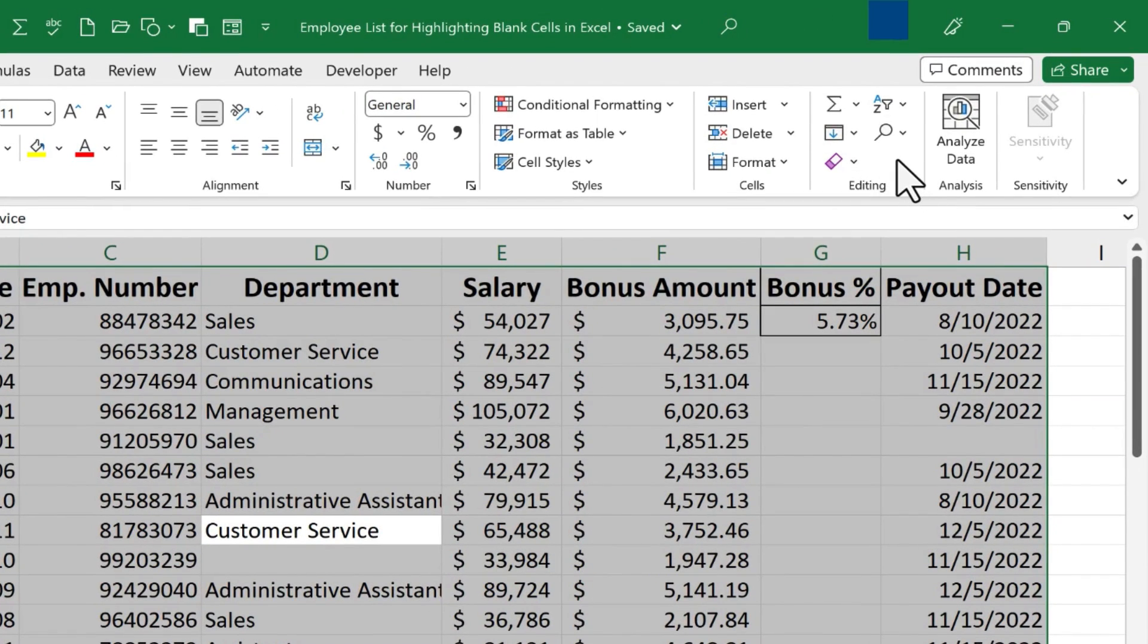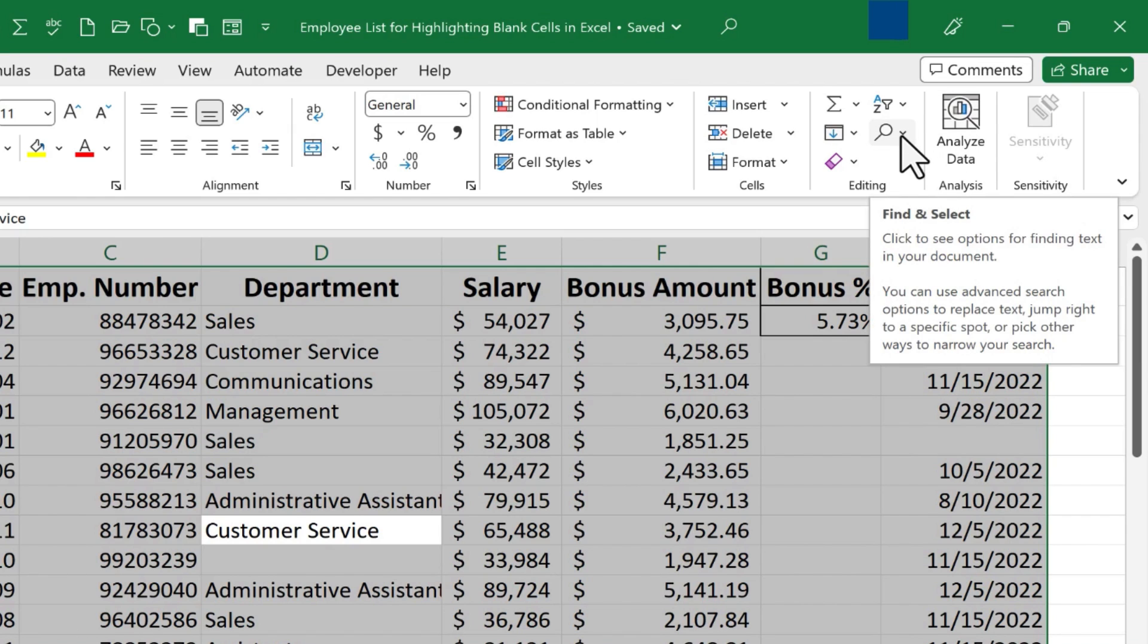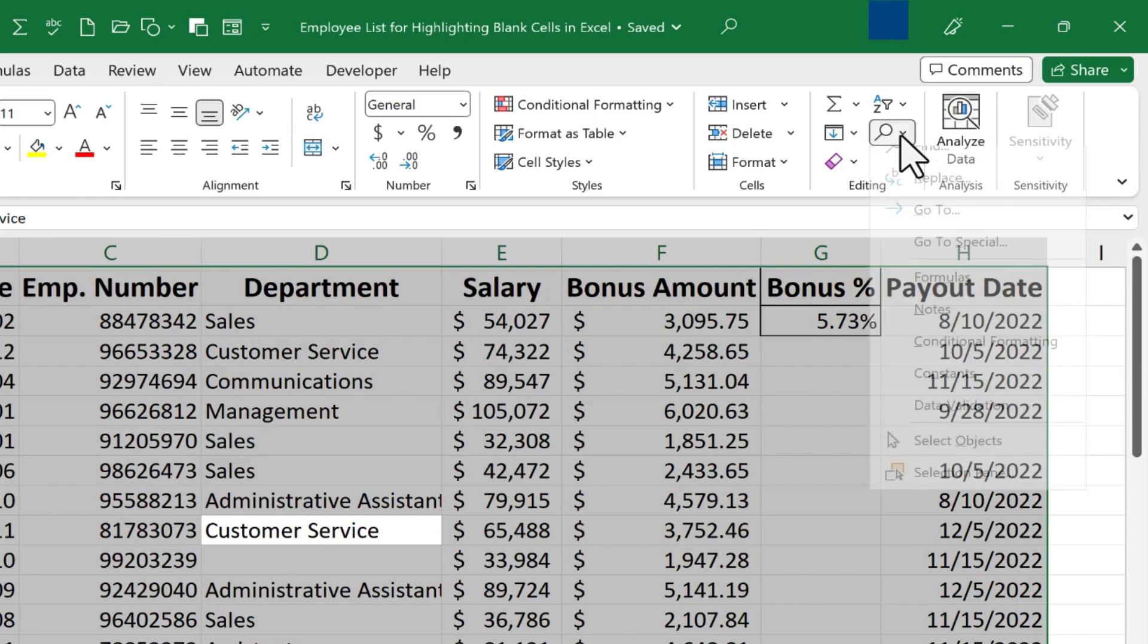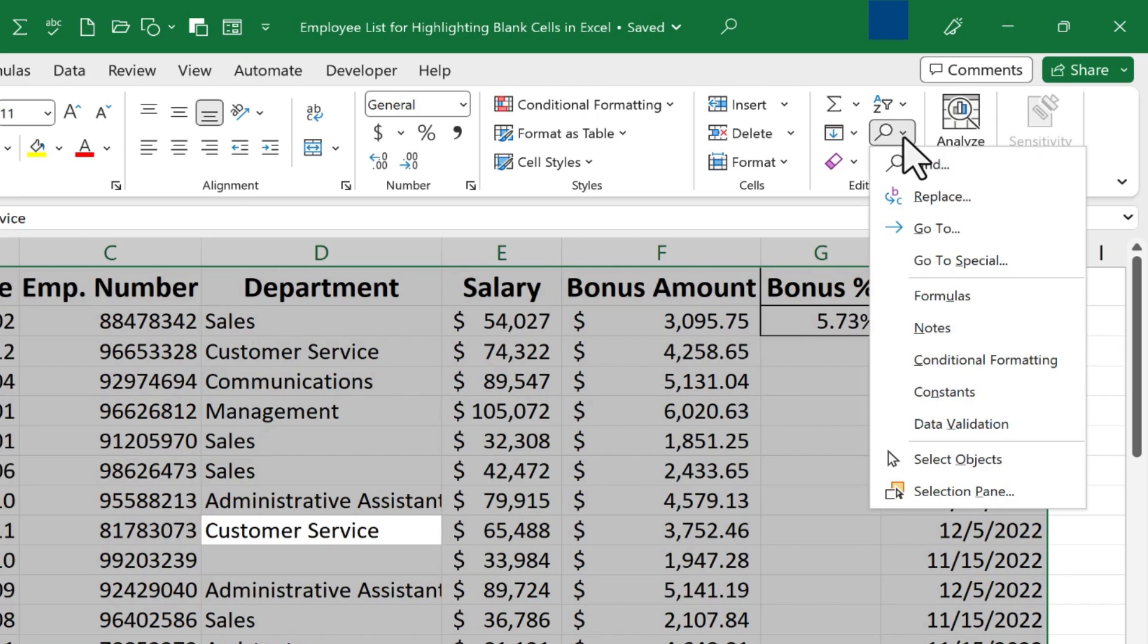Now for me, because my computer screen is small, it just shows up as an icon, but if I put my mouse over it you can see that it is Find and Select. And if I click on it, one of the options is Go To Special.